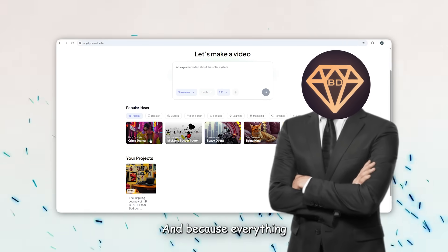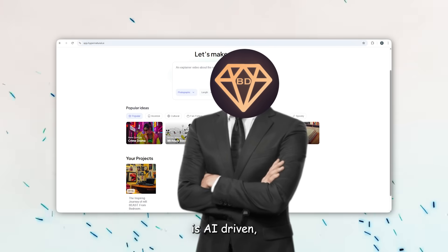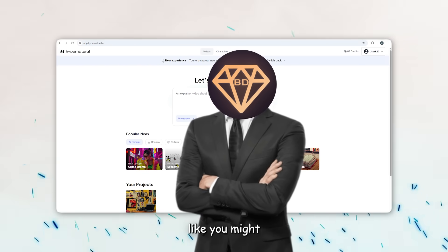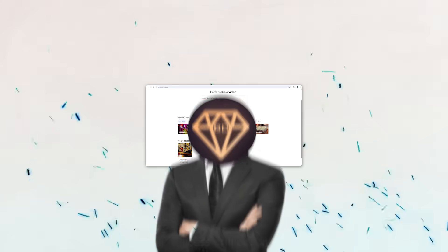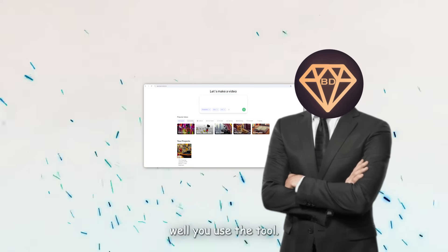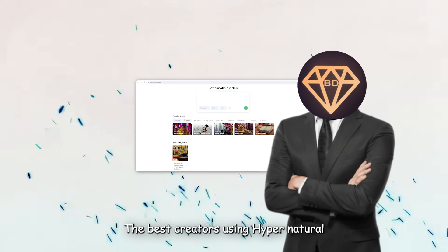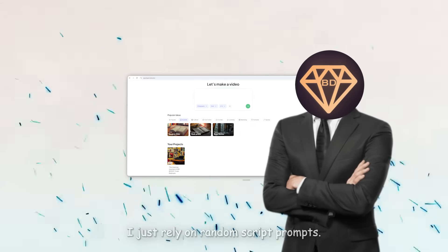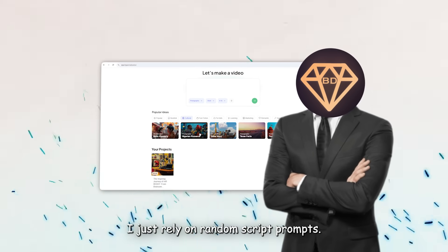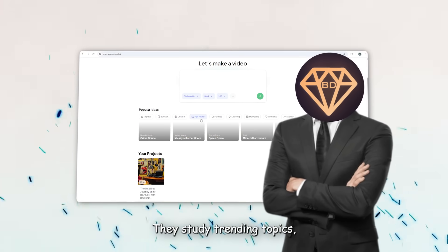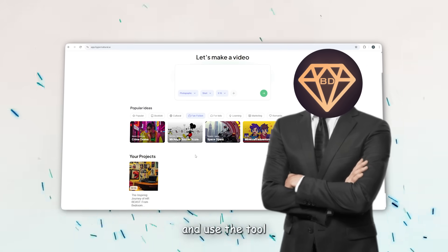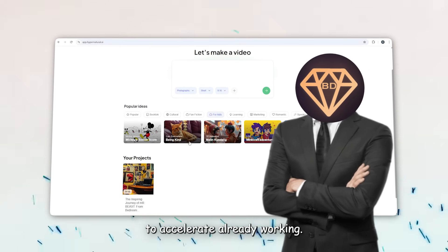And because everything from ideation to publishing is AI driven, you don't hit creative roadblocks like you might with traditional video creation. Of course, success still depends on how well you use the tool. The best creators using Hypernatural AI don't just rely on random script prompts. They study trending topics, understand YouTube SEO, and use the tool to accelerate what's already working.